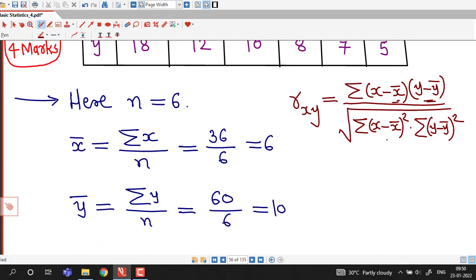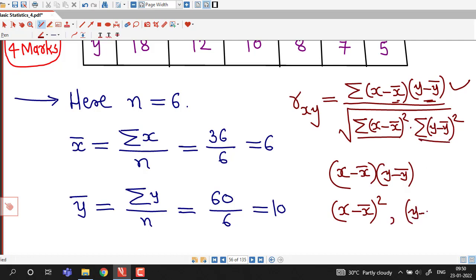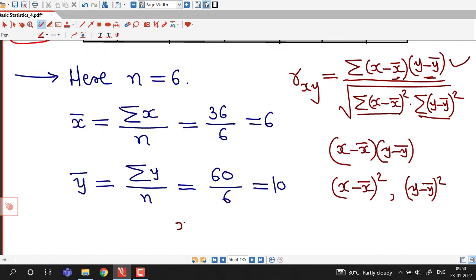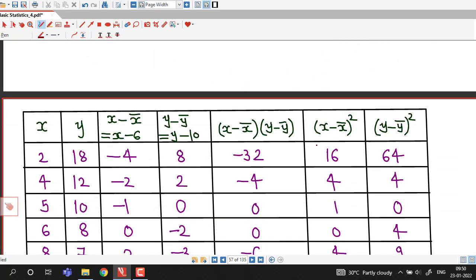After computing the means, we will require columns for: x minus x-bar, y minus y-bar, their product (x minus x-bar) times (y minus y-bar), the square of (x minus x-bar), and the square of (y minus y-bar). So we prepare the table with columns for the values of x, values of y, then these derived columns.